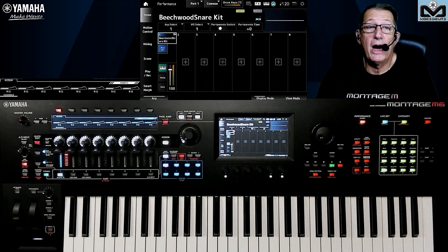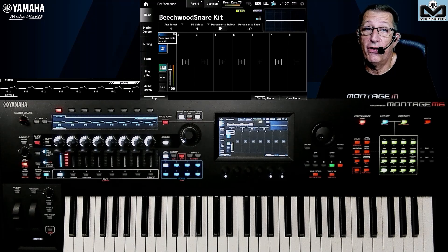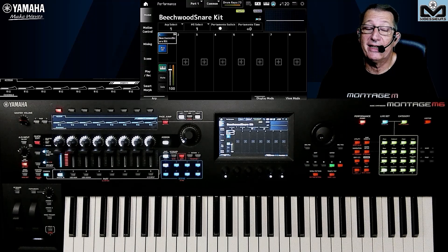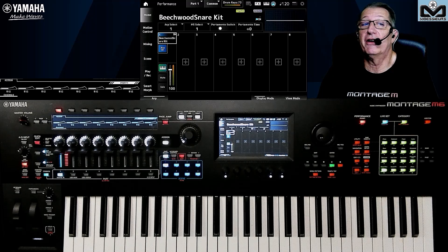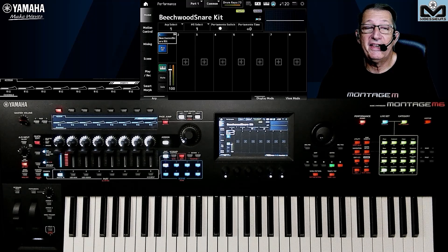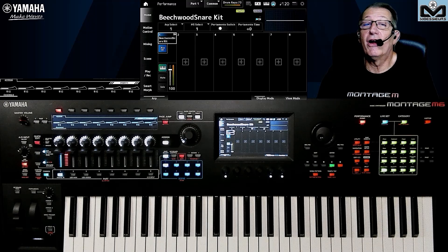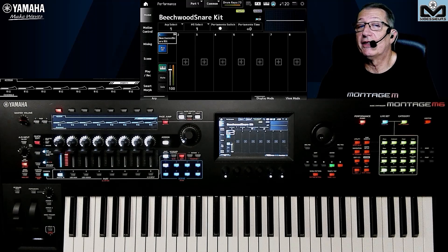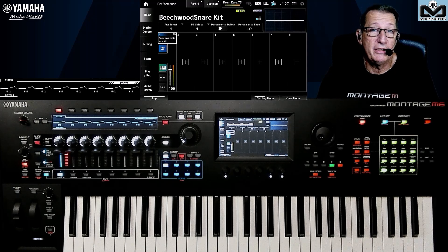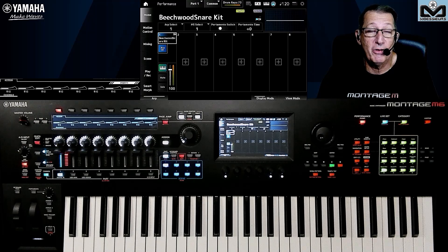Hello and welcome on Moeseers for this new video dedicated to the Montage M. Today's topic: let's continue on the Arpeggio and look at the part A second screen named Come On. Watch throughout the video because in the bonus, I will talk about the new setting we have on the Montage M on that screen.